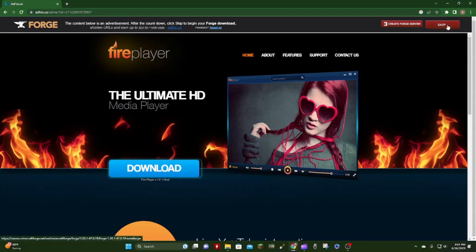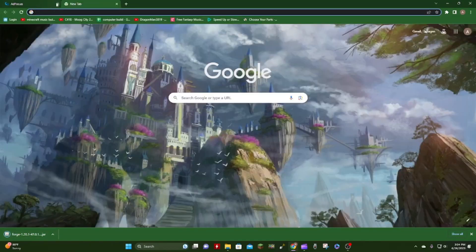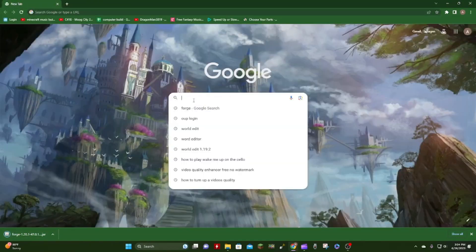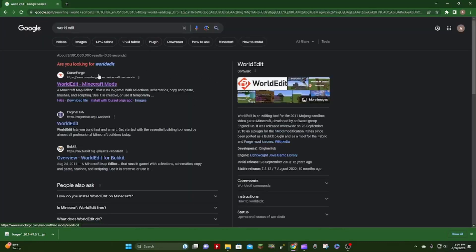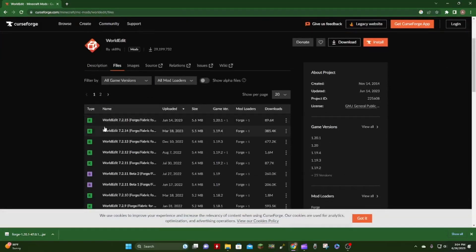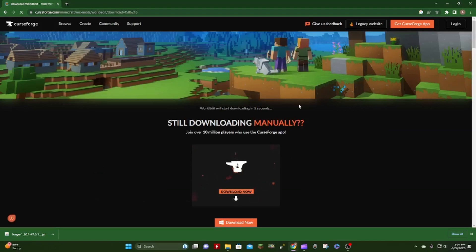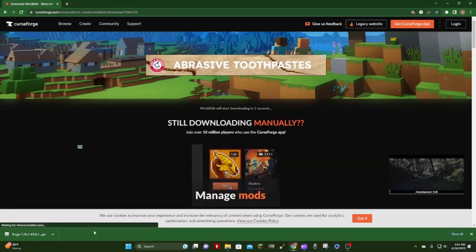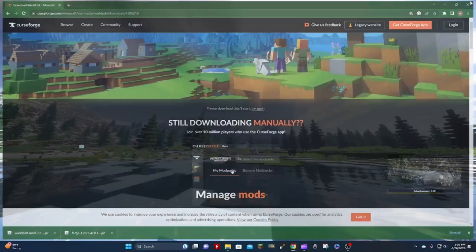Don't click anything on this page, then click Skip. You will get the installer downloaded. Now you can open up a new tab and type in WorldEdit. Click the first Forge result, go into Files, and grab 1.20.1. Click Download, not Install, and now it should be downloaded.